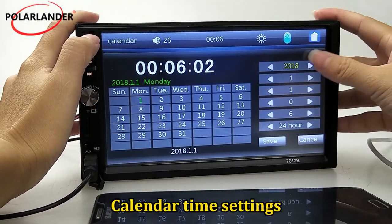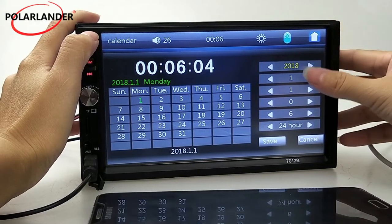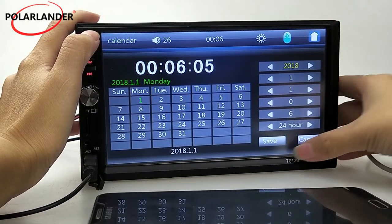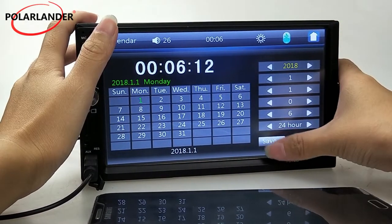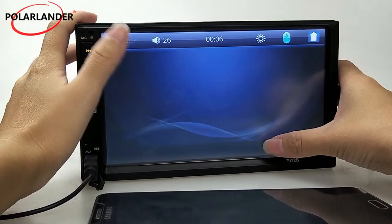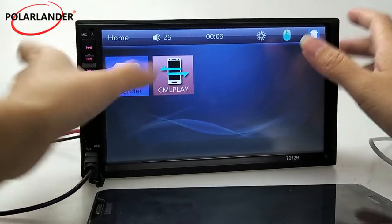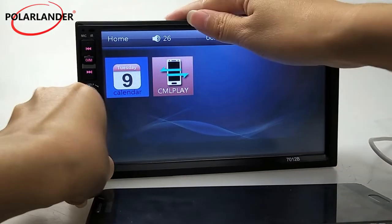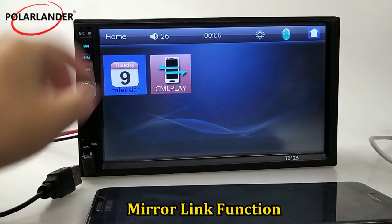Calendar and Time Settings. Mirror Link Function.